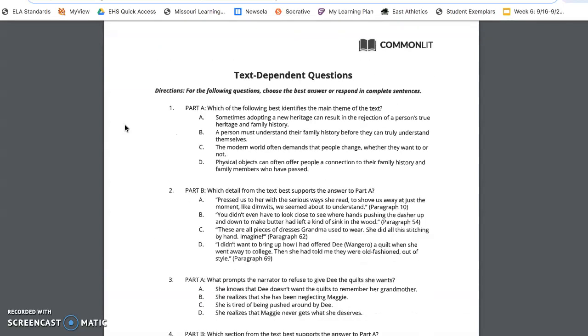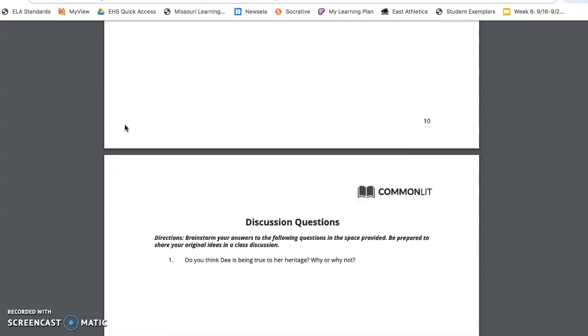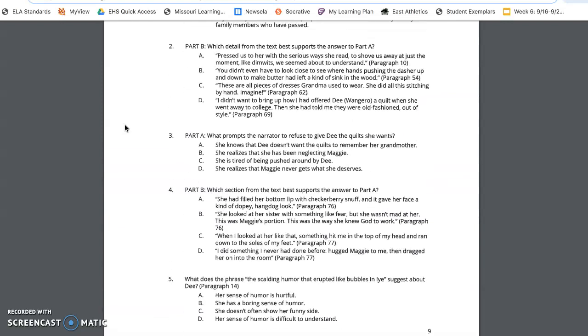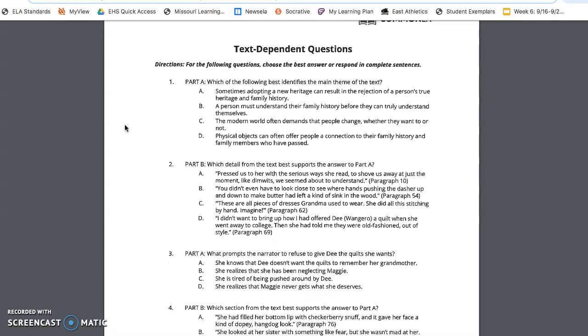Okay, we're now going to do our text-dependent questions. This one is a little bit lengthier where there are seven text-dependent questions. So let's go ahead and start with number one, part A. Which of the following best identifies the main theme of the text? Think about, for this question, what continuously is coming up, okay? Don't push for something that's not there.